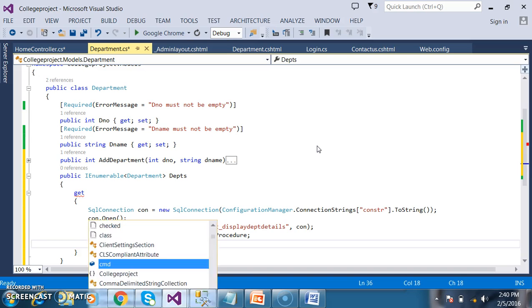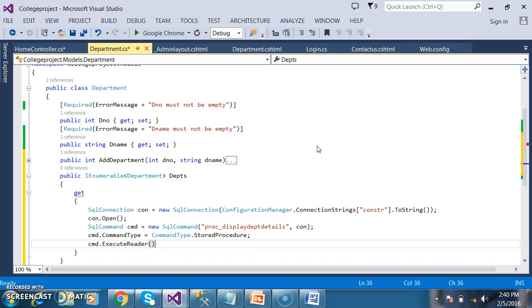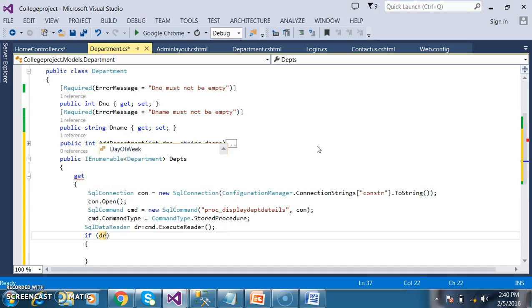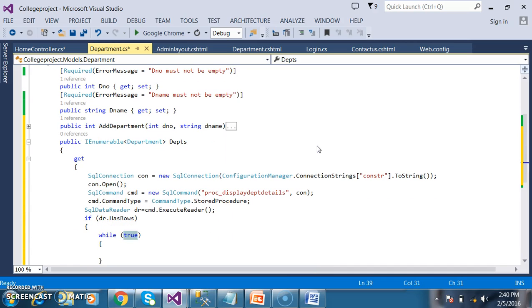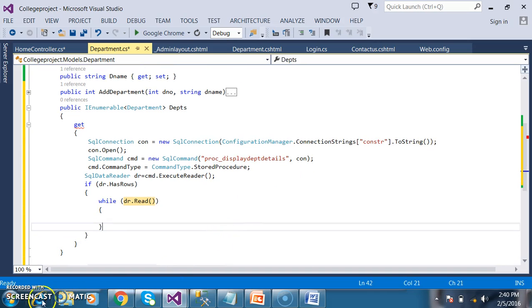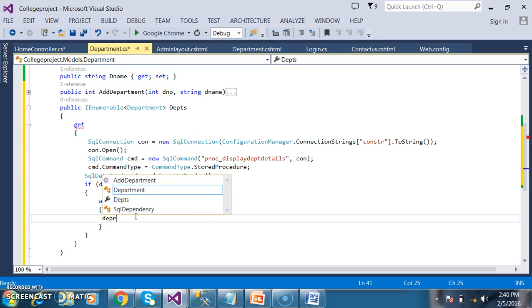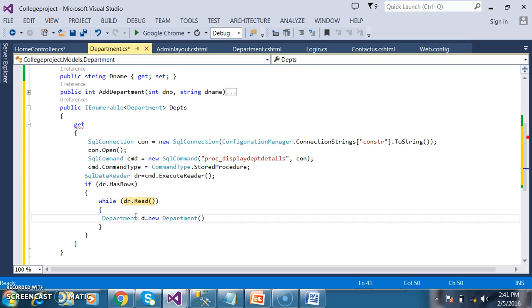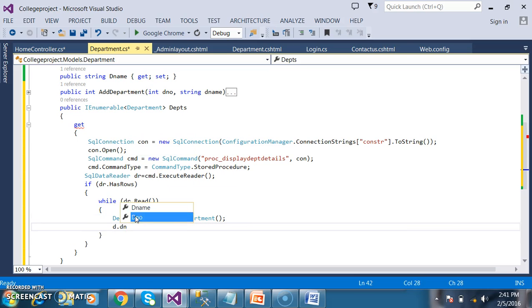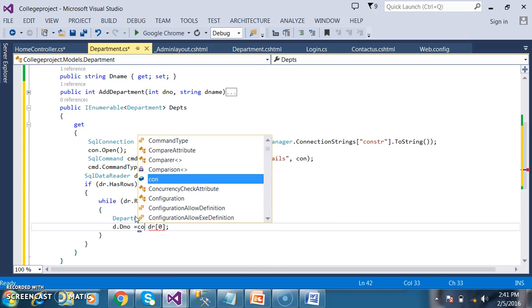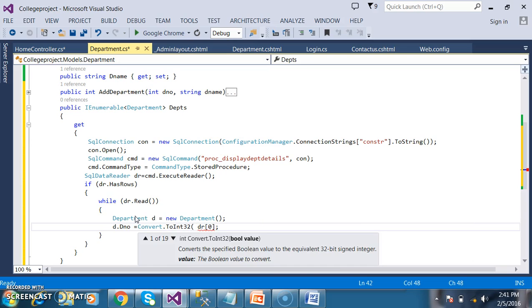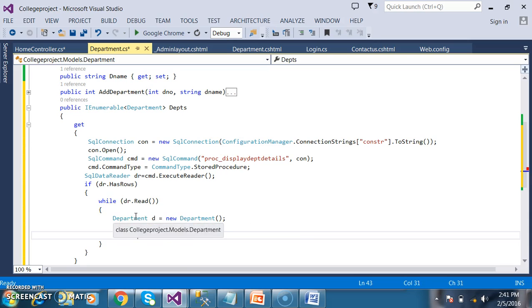It is not required to pass parameters. I want to execute the procedure: cmd.ExecuteReader(). The return type of ExecuteReader is SqlDataReader. Store the result in SqlDataReader dr. Check if the data reader has rows: if (dr.HasRows), and read the data: while (dr.Read()). Now this data is of Department type, so I will create an object: Department d = new Department(). I want to store values in properties: d.DNumber = Convert.ToInt32(dr[0]), and d.DName = dr[1].ToString().